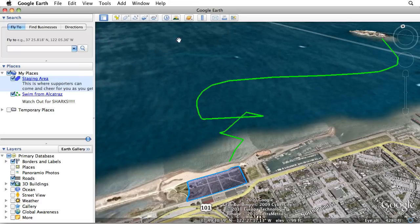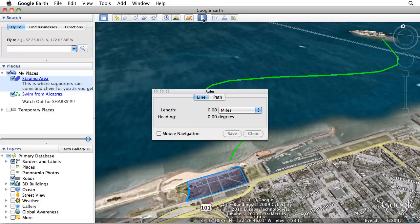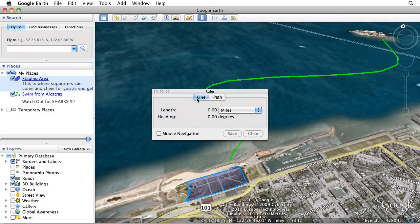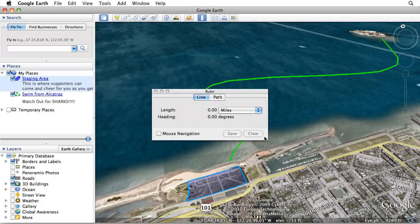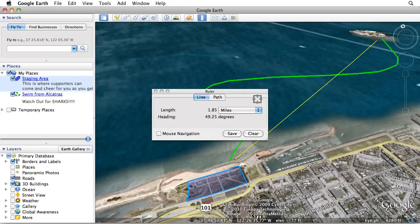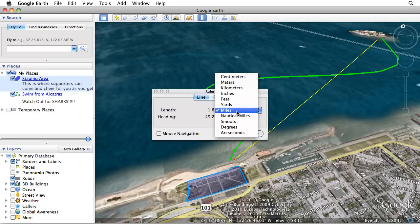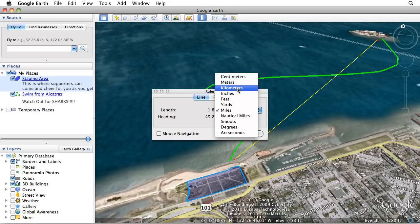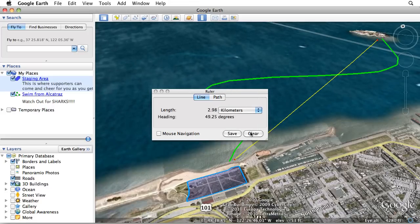Another useful measurement feature is the Ruler tool. You can use the ruler to measure the length of a straight line or path. In the Ruler dialog window, you'll find drop-down menus for choosing the measurement units.